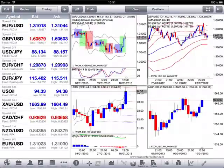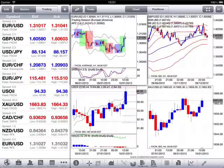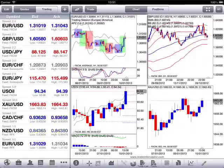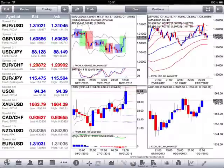This is an overview video for the Trade Interceptor mobile app for iPad. The main advantages of our application are, for example, its superior charting features and unique multi-broker trading capabilities.